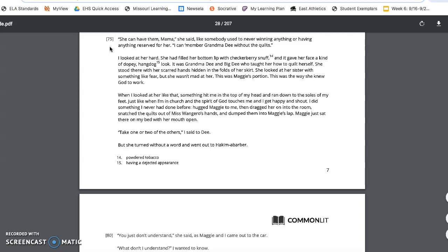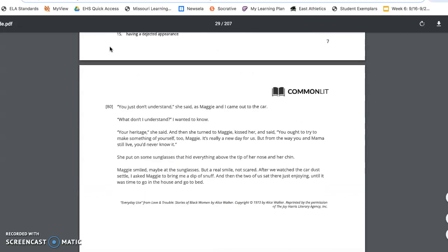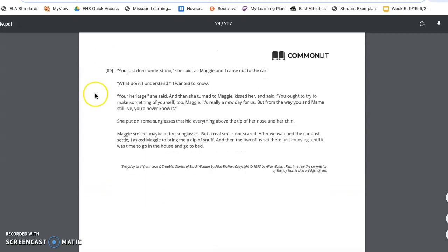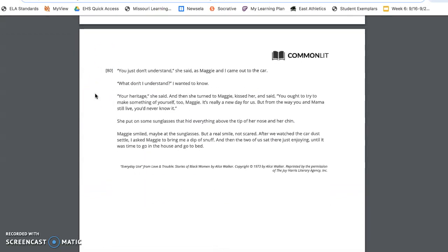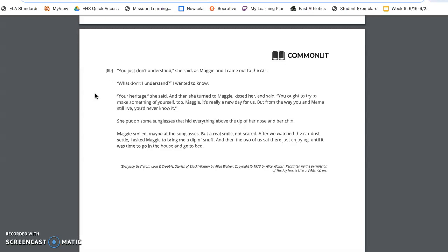Maggie just sat there on my bed with her mouth open. Take one or two of the others, I said to Dee. But she turned without a word and went to Hakima Barber. You don't understand, she said, as Maggie and I came out of the car. What don't I understand? I wanted to know. Your heritage, she said. And then she turned to Maggie, kissed her, and said, You ought to try to make something of yourself too, Maggie. It's really a new day for us. But from the way you and Mama still live, you never know it.